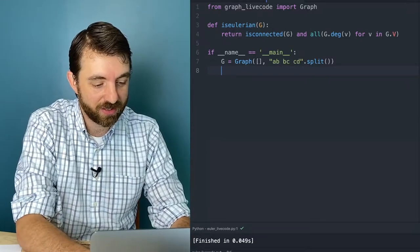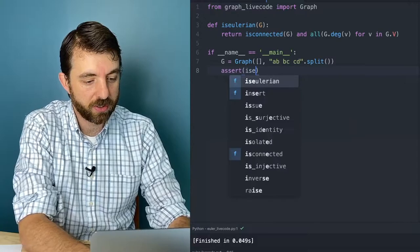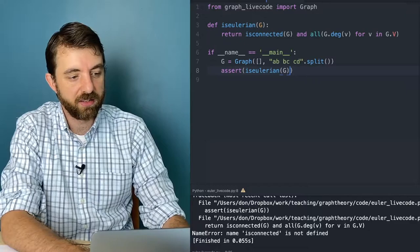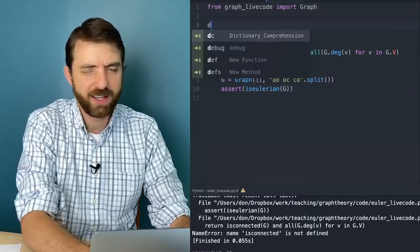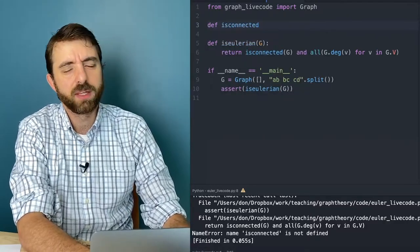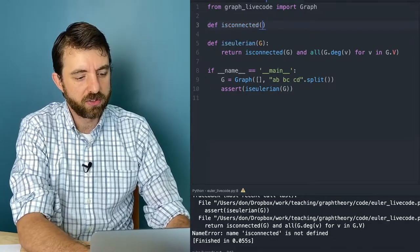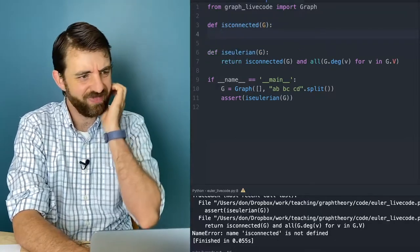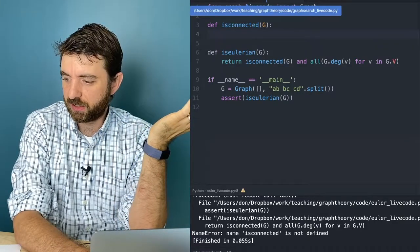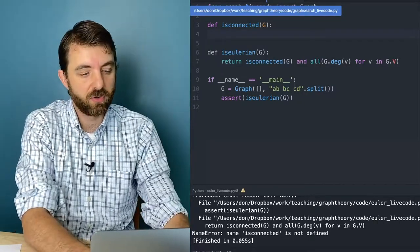But I was supposed to check that this thing really was Eulerian, so I want to call isEulerian(G). When I run it, it says it doesn't know what it means to be connected. We know how to implement isConnected, right? If I run a depth-first search and check that all the vertices were reached by that depth-first search, then I know the graph is connected.